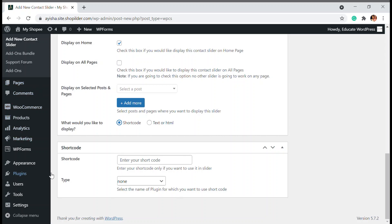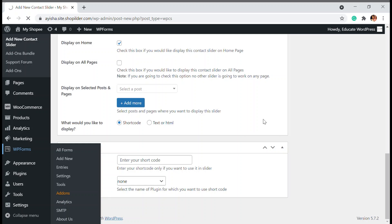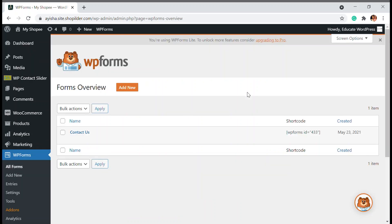For this shortcode, you have to go to WP Forms or wherever your form is done. You can also use Contact Form 7, Ninja Forms - there are seven other varieties that WP Contact Slider accepts, so you can choose any of that.